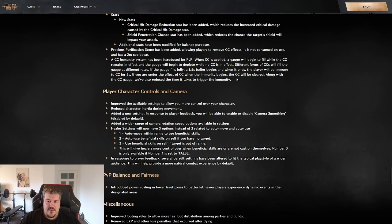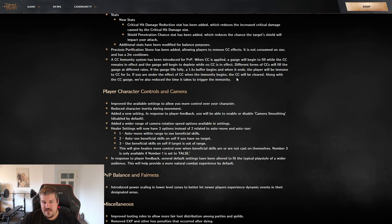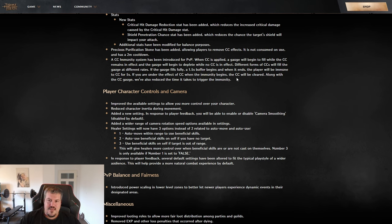Additionally to that, people cannot be CC chained. You will have a CC immunity system. So that means if you get CC'd over and over, at some point the game will say 'okay, that's enough' and you cannot get CC'd anymore.